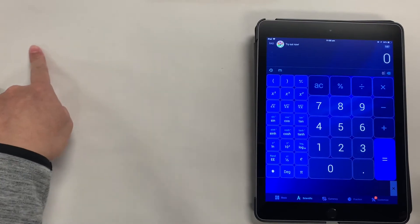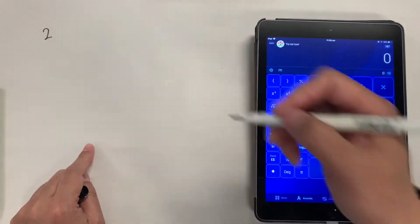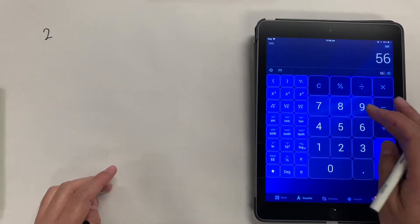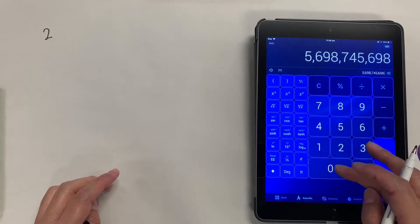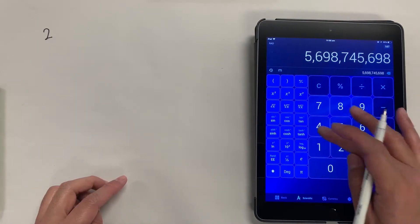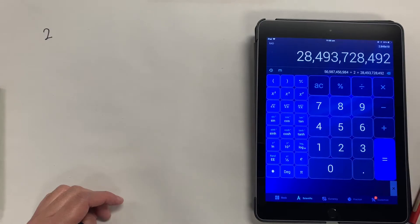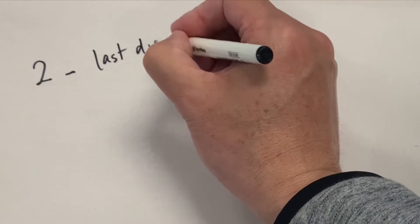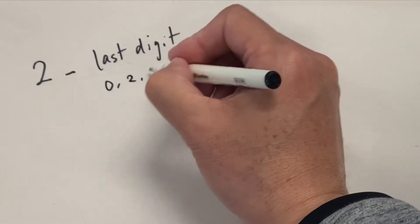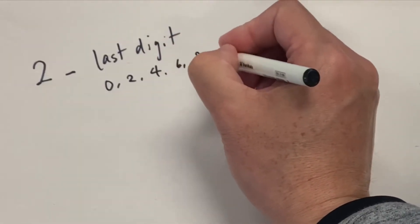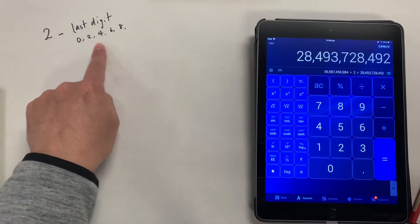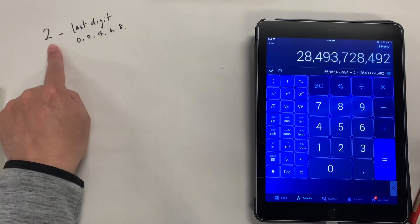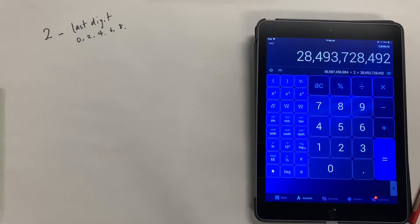Let's start with 2. If a number is divisible by 2, it's quite simple — it doesn't really matter what number it is, the last digit has to be an even number. The last digit must be 0, 2, 4, 6, or 8. If the last digit is one of these numbers, the number itself is divisible by 2, or we can say it's a multiple of 2.